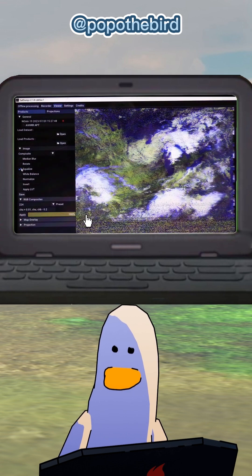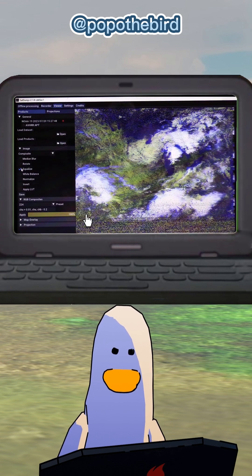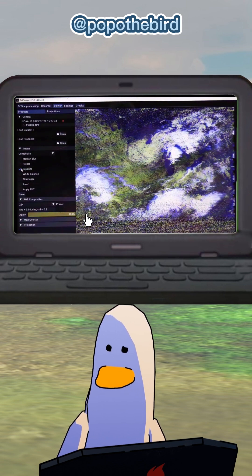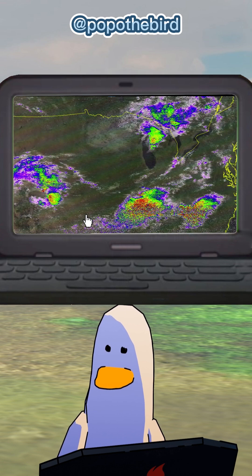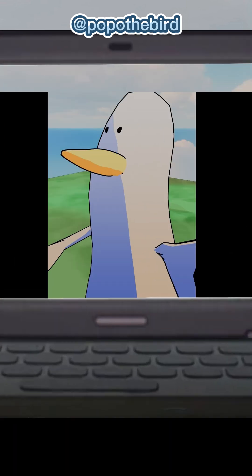Now we have successfully got the images from space for free. You can also get other information using similar methods.